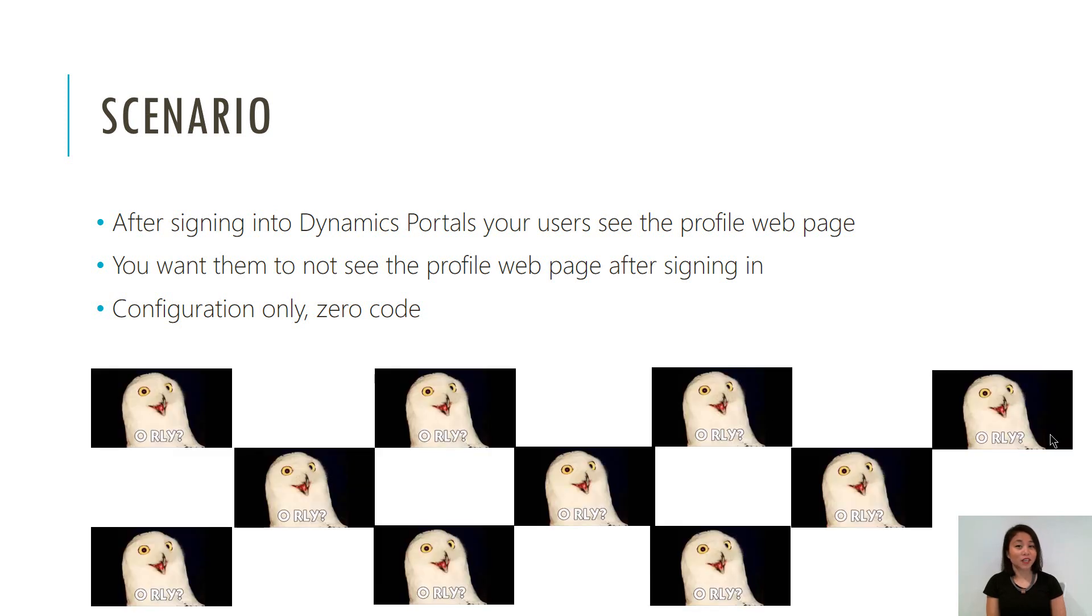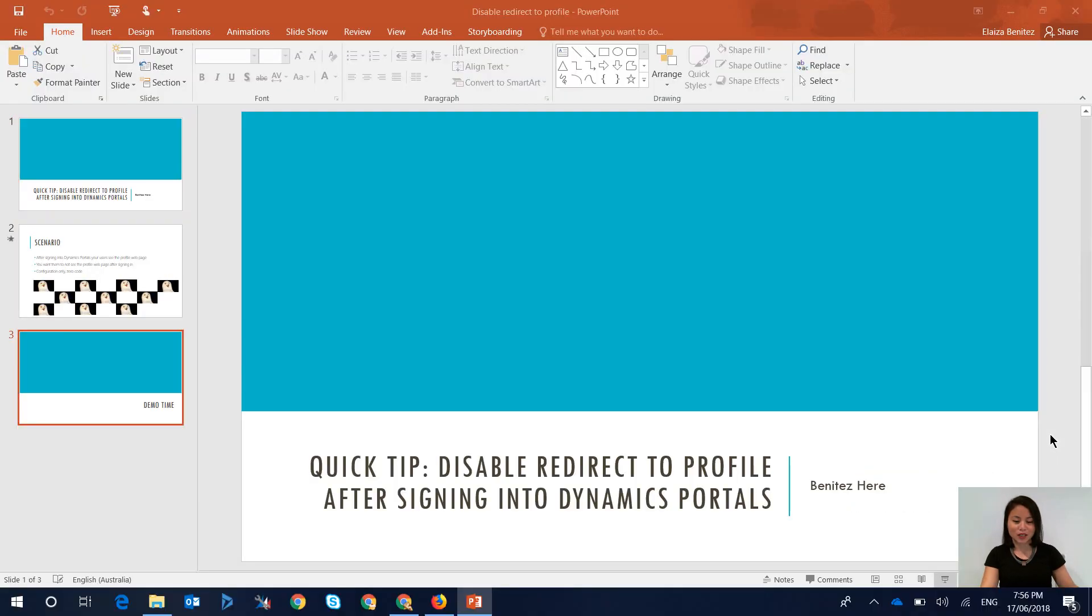You would prefer if they didn't see the profile web page and you can do this by using configuration only and zero code. So let's jump straight into it.